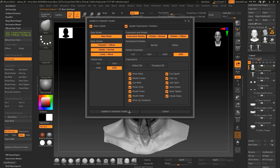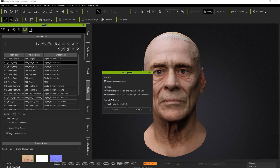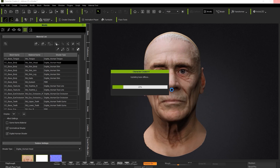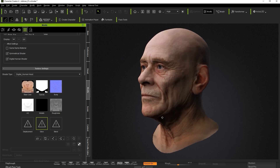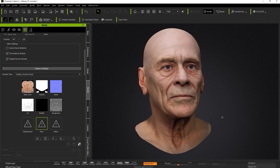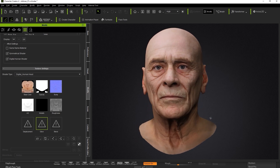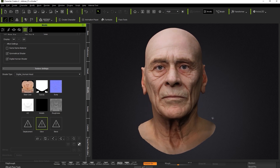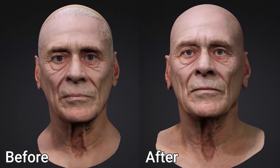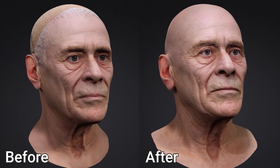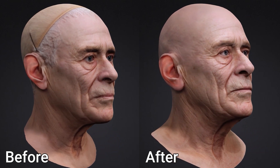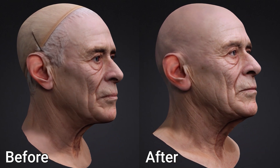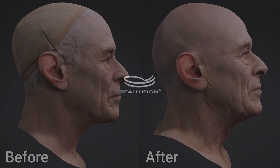Here you can see the beautiful results once we update to Character Creator. That's it for this video on getting your CC character as visibly consistent as possible with the high poly source mesh. In the next video we'll take a look at how to generate your own set of CC expressions from the raw scanned expression data. Thanks for watching and I'll see you in the next one.